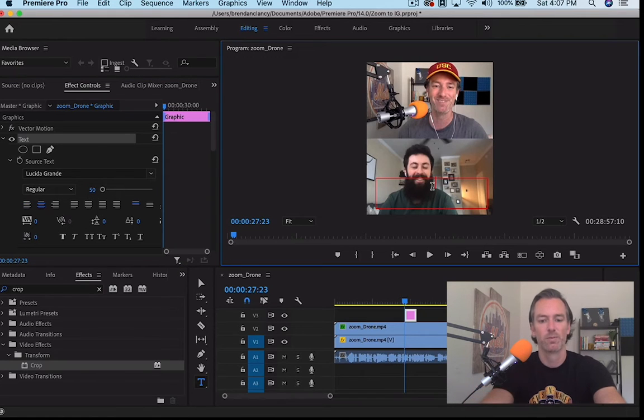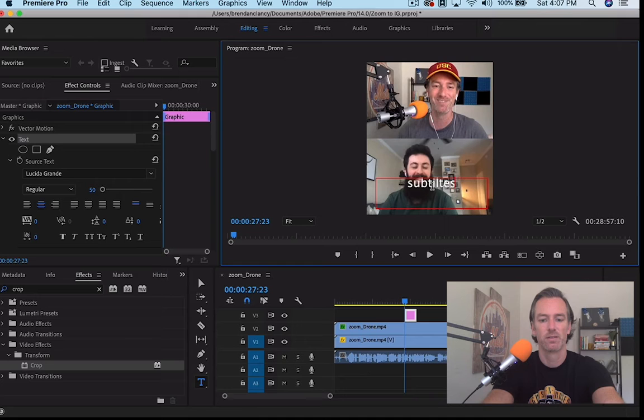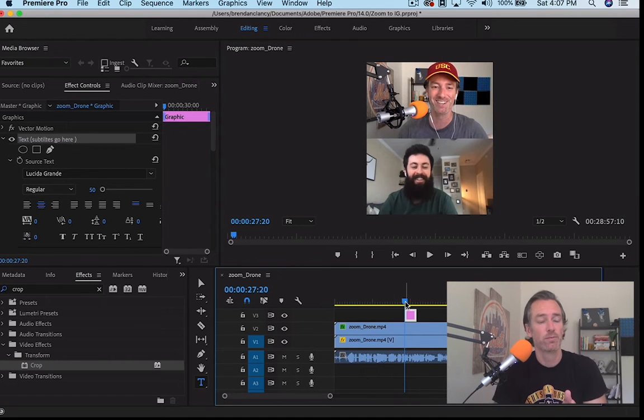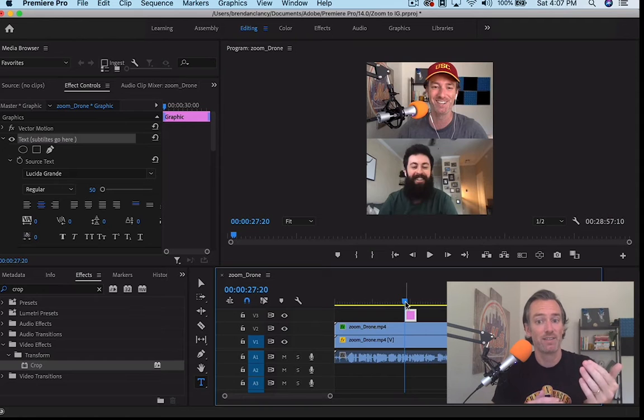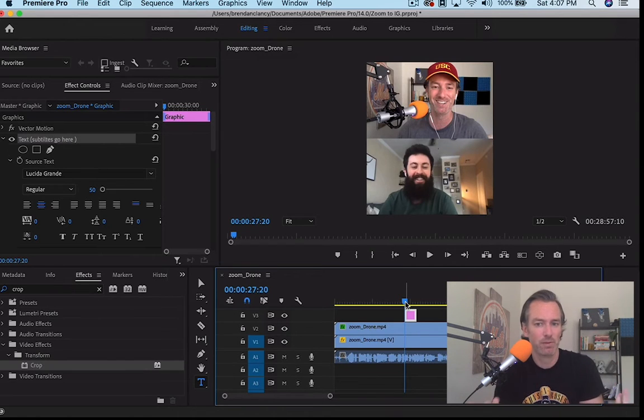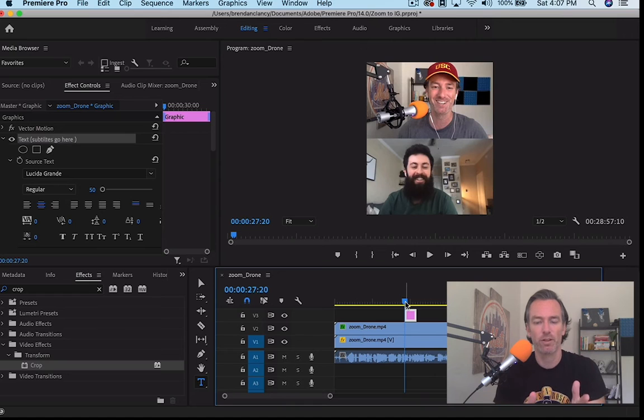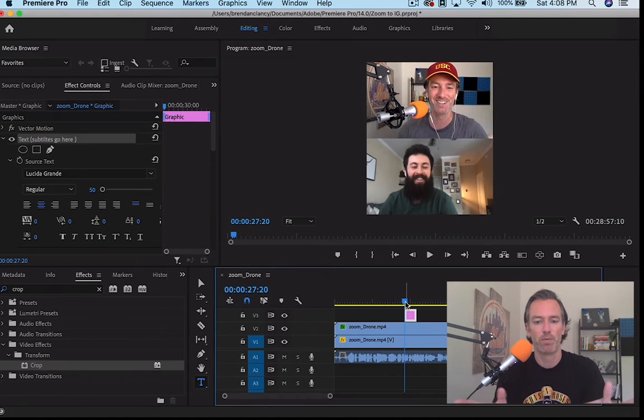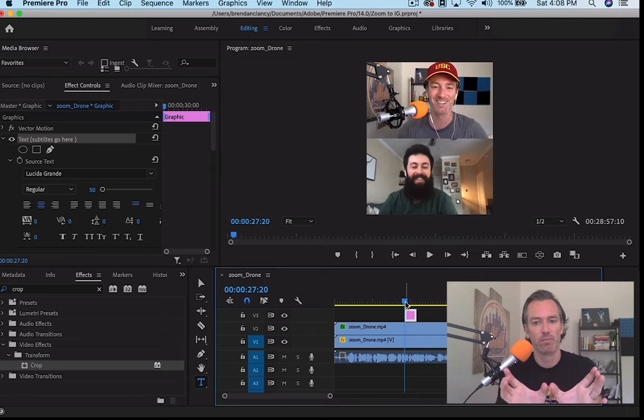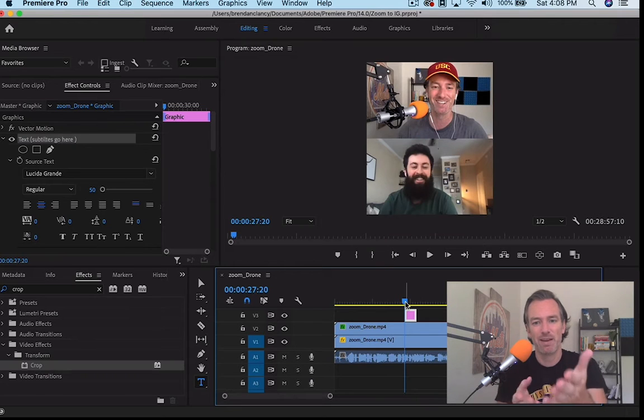So subtitles go here. So now you have, side by side, actually you know, top by bottom, if that's what you call it, a vertically oriented video from your Zoom call where they were typically horizontally.